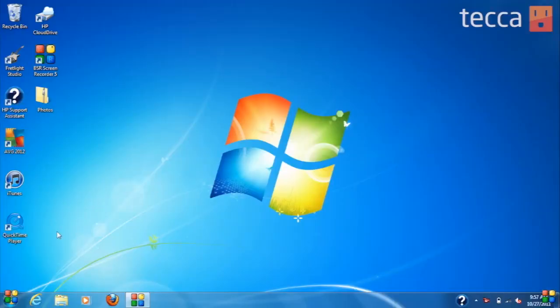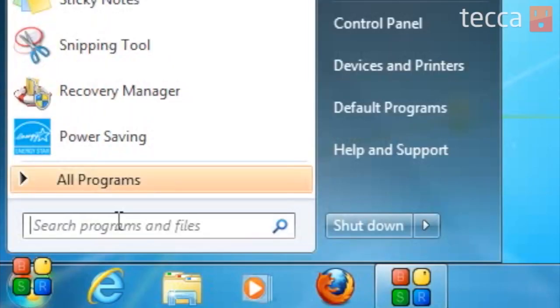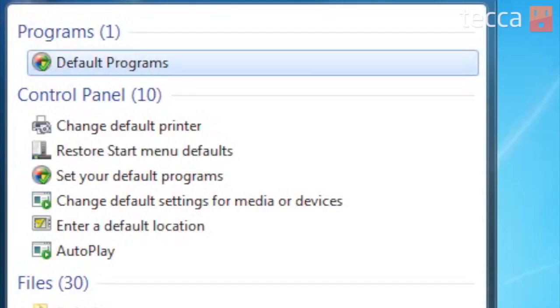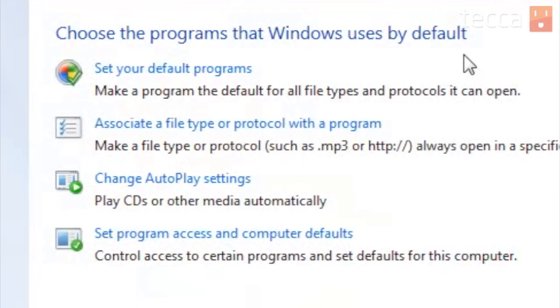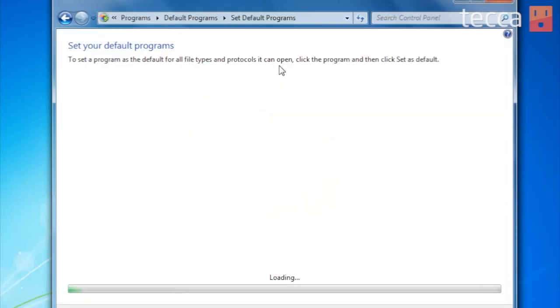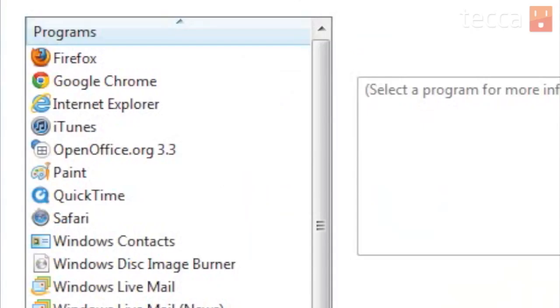From our home screen, we want to click on the Start button and simply type in the search bar: Default. From there, you can see the very first option is Default Programs. We'll see a center window pop up, and it will say choose the programs that Windows uses by default. The very first option is Set Your Default Programs, so let's choose that. Windows will populate a list of all programs that can have a default set to them. The first couple of options are Firefox, Google Chrome, and Internet Explorer — three very popular browsers.